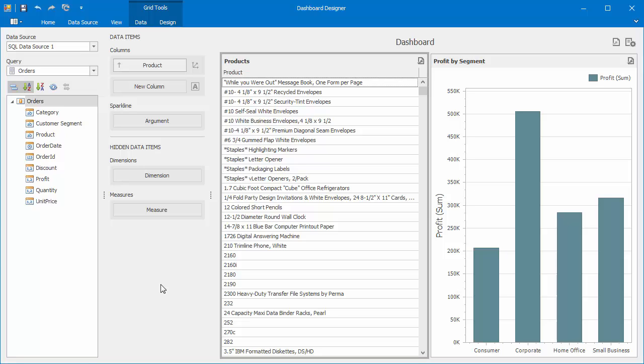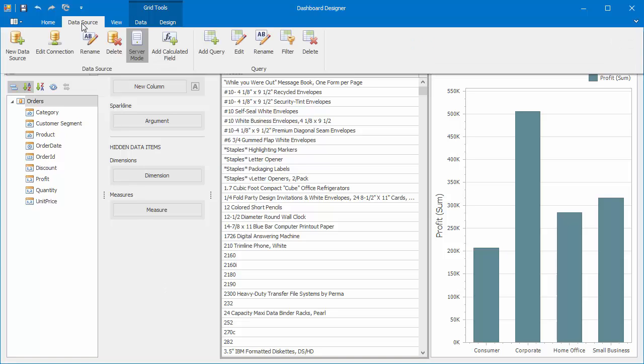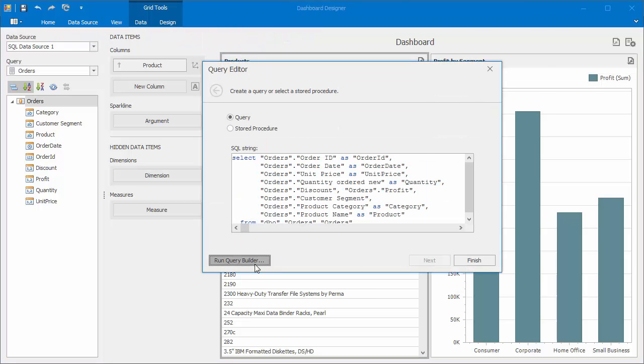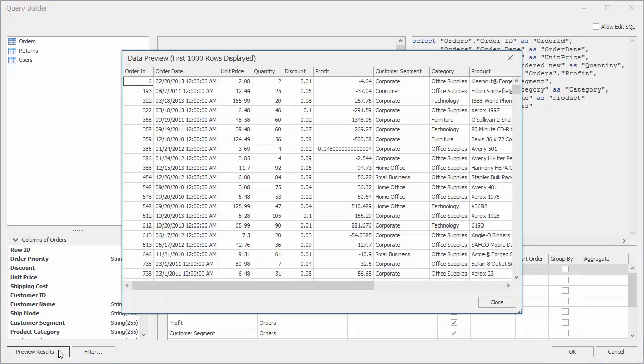Let's take a look at the underlying data source. Go to the Data Source ribbon tab and click the Edit button. In the Query Editor, click Run Query Builder and use the Preview Results button to see the underlying data.